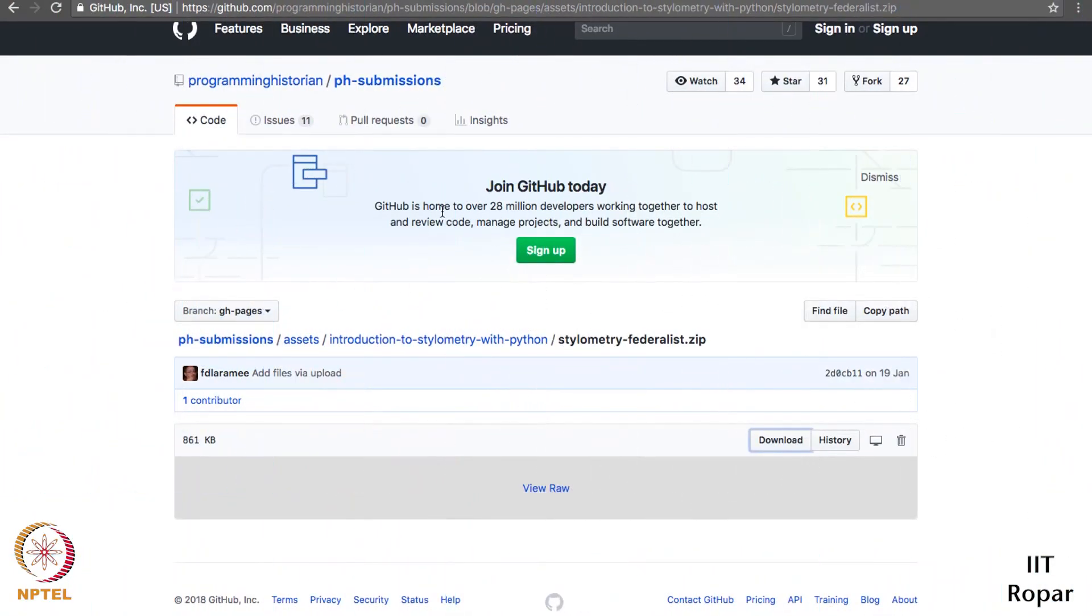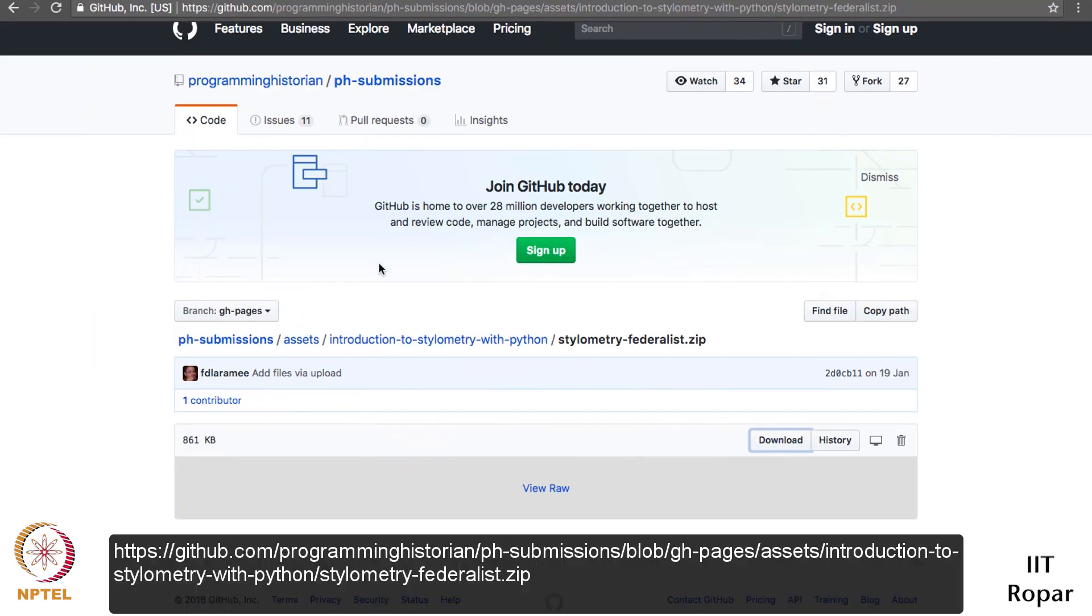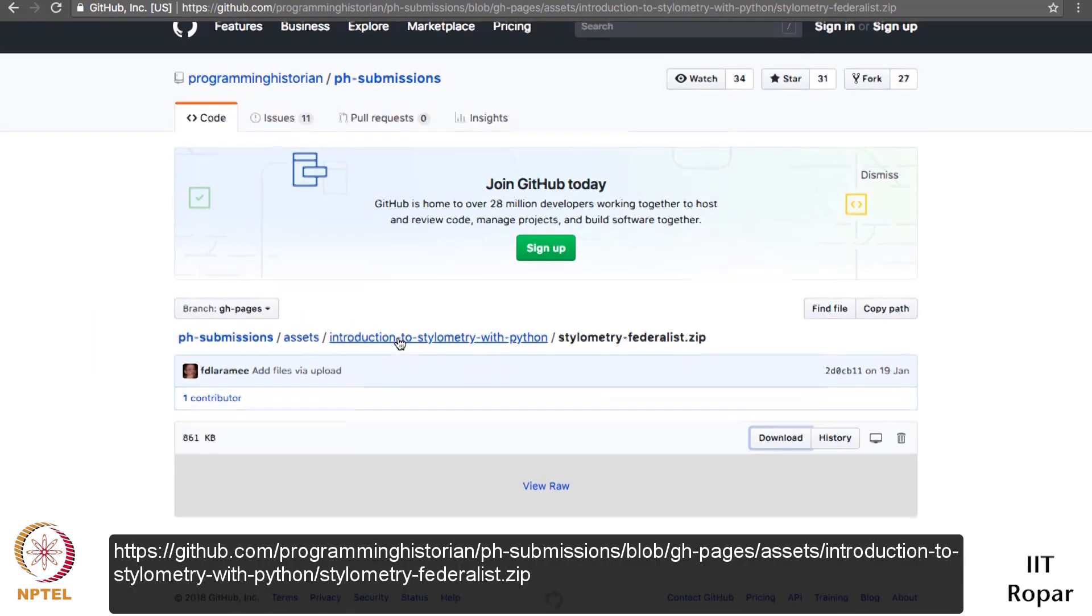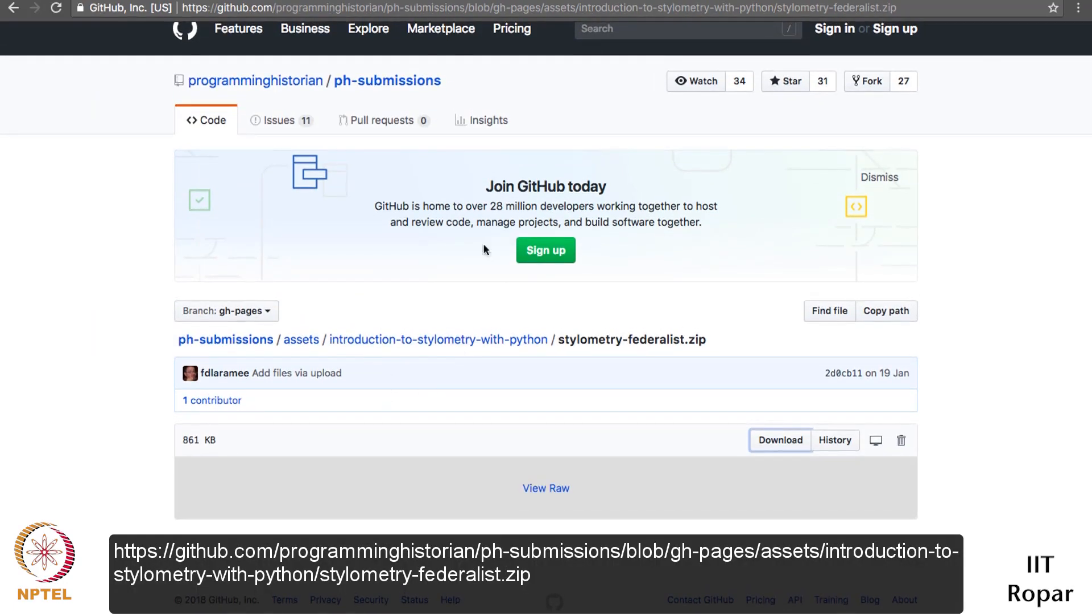I am on this webpage. You can click on the link given in the description to download the data. If you click, you will get to this page. Just click on the download button to download.